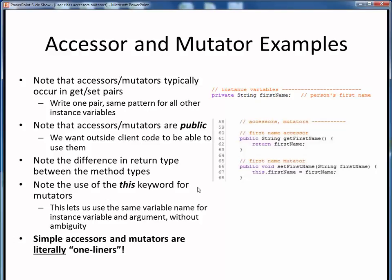Also, notice how we're using the 'this' keyword to refer to the instance variable on the left-hand side, so that we can use the same name for our input argument on the right-hand side. Simple accessors and mutators are just about the easiest methods you'll ever write in Java. Sometimes we refer to this kind of simple overhead code as the scaffolding of a new Java class. In fact, there are software tools out there that can automatically create these methods for you once you've defined the instance variable.